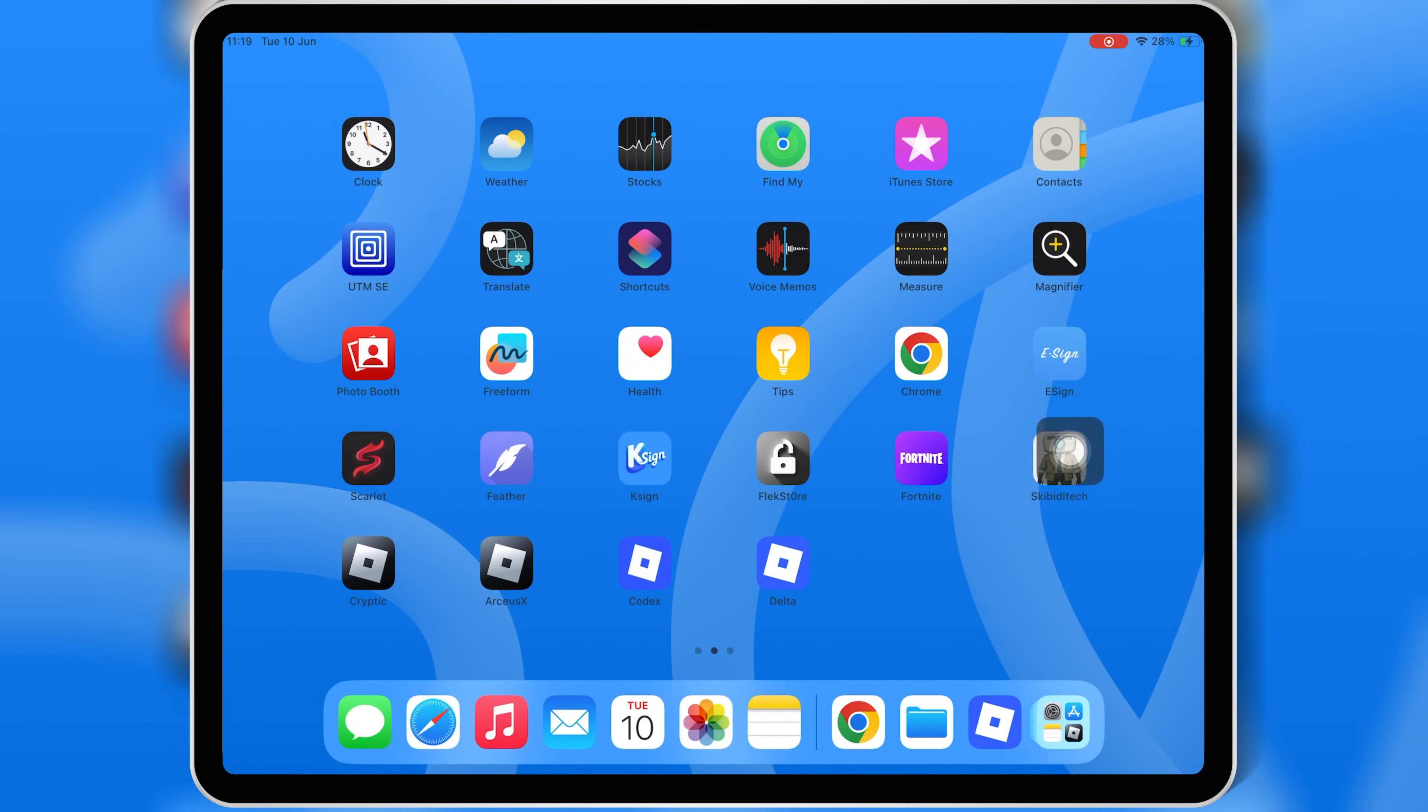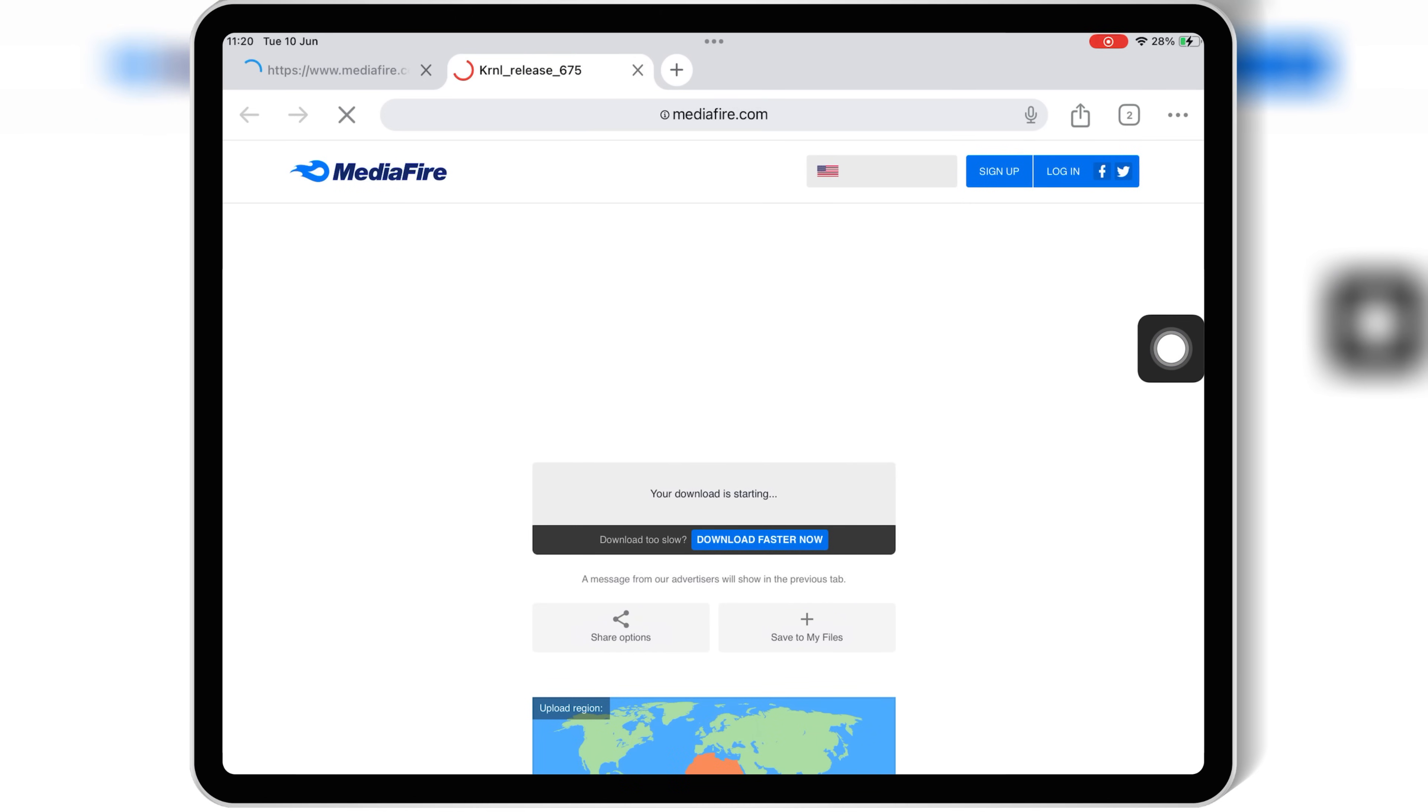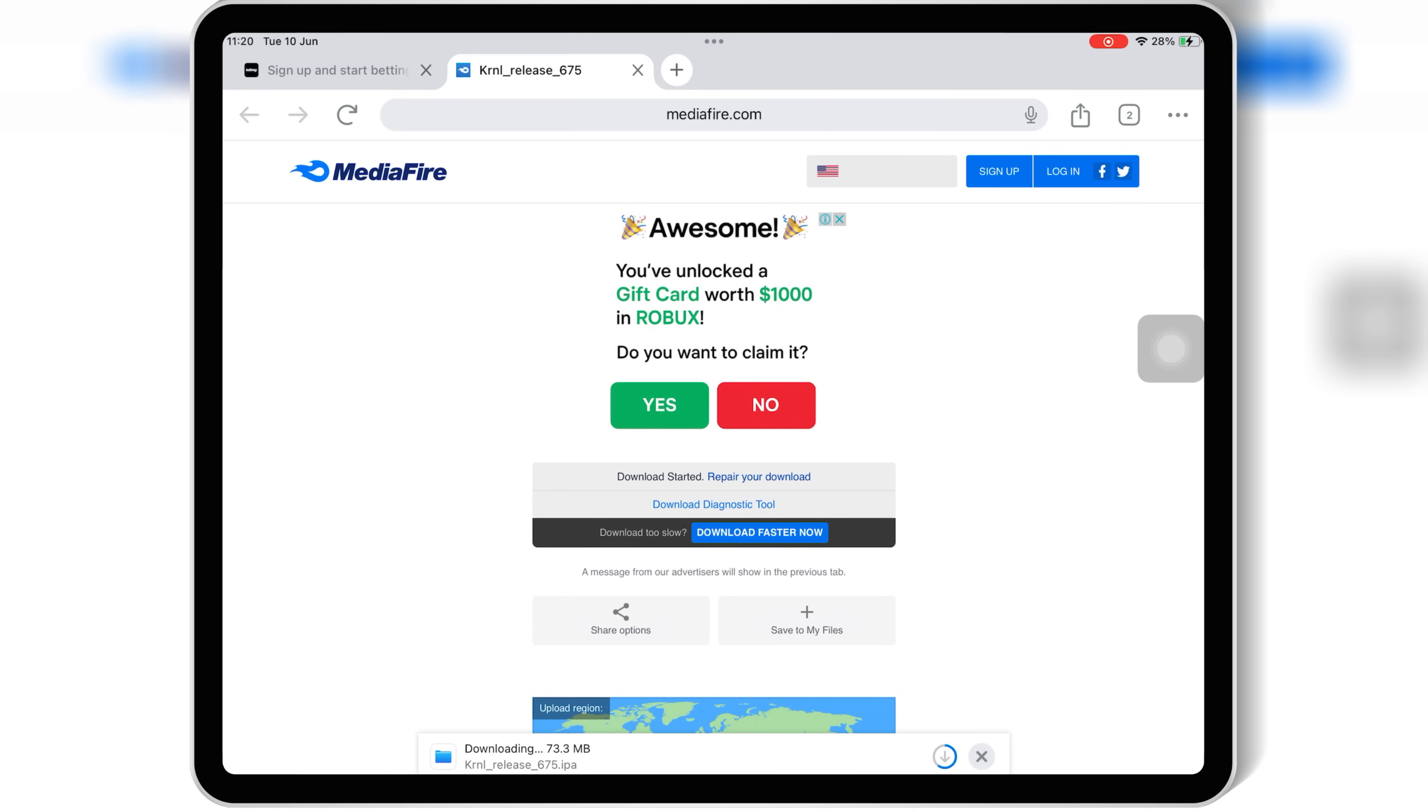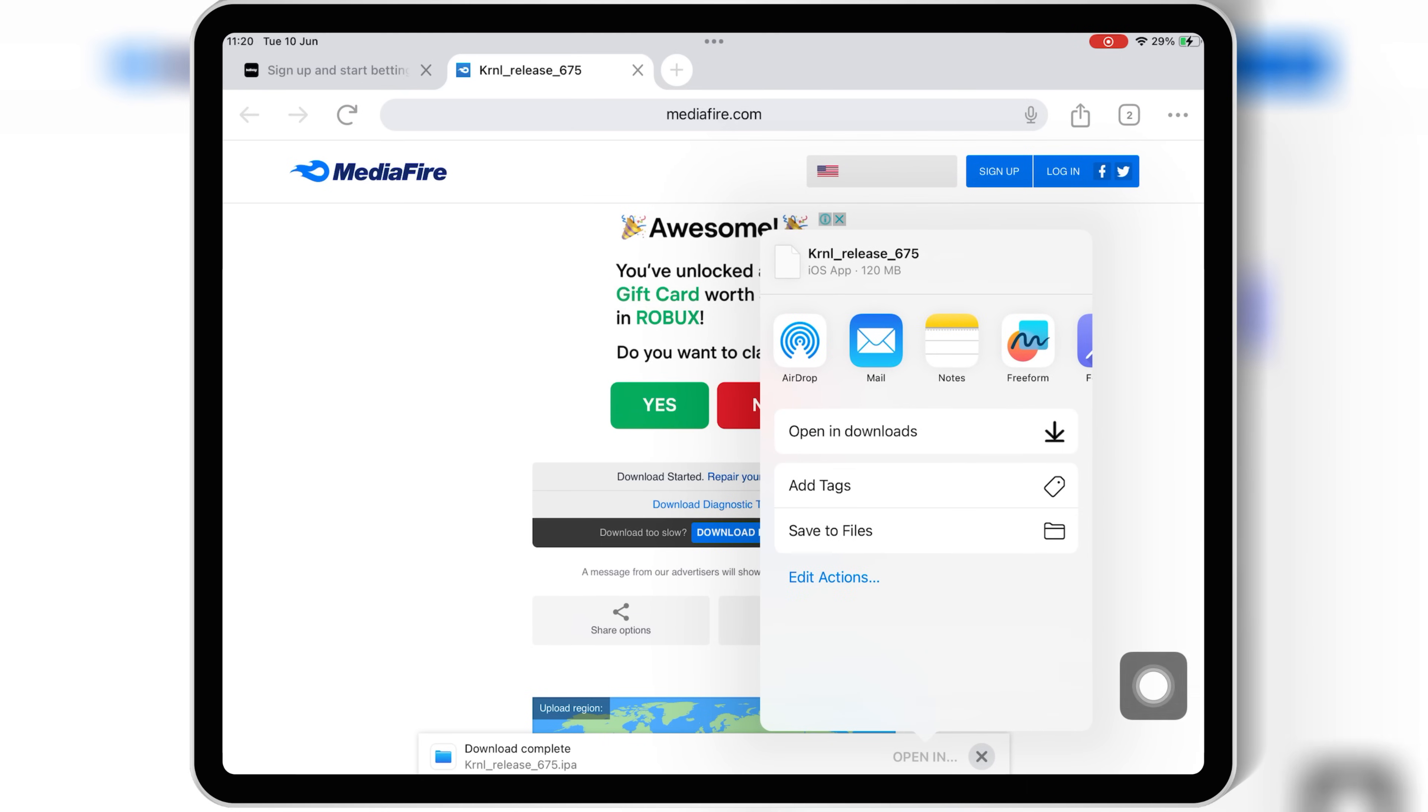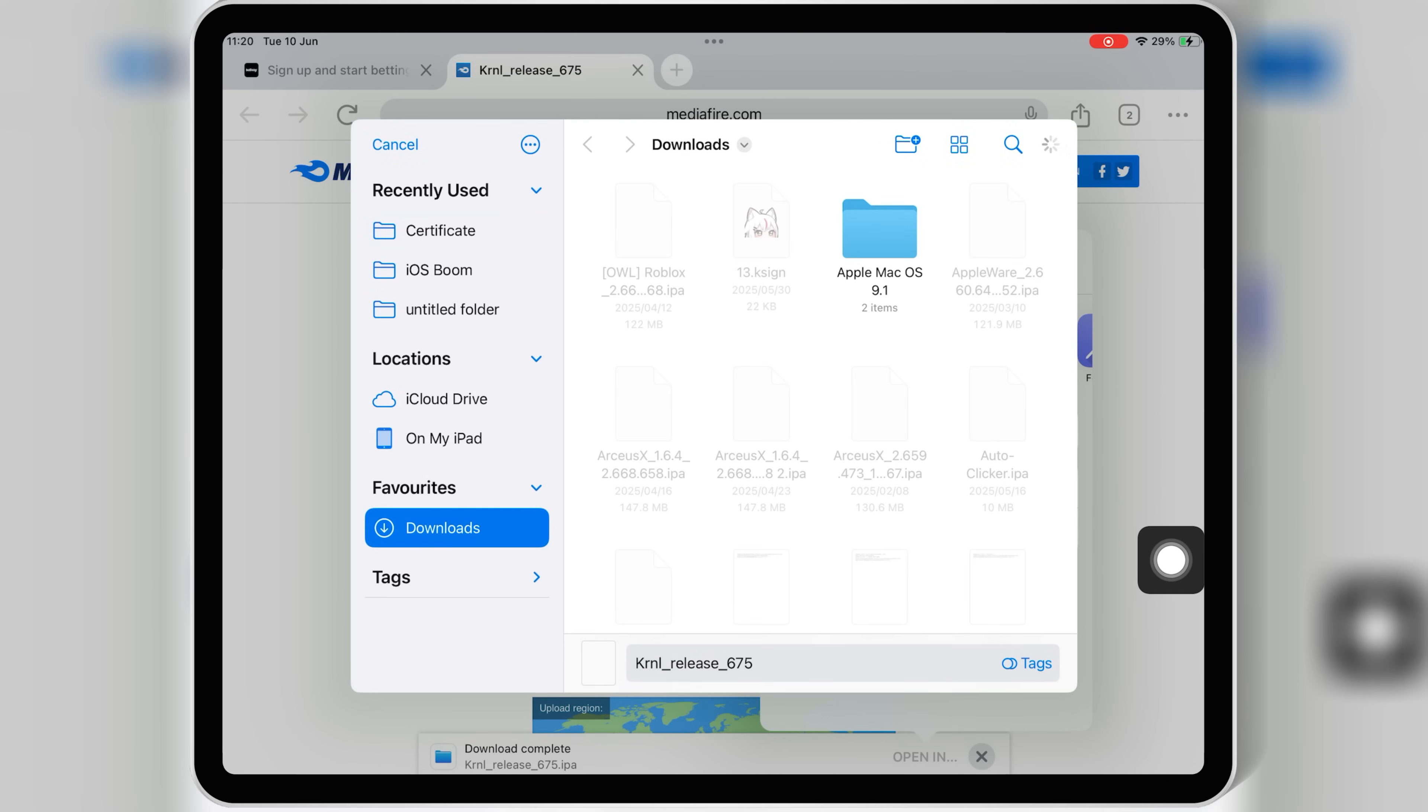Now open Chrome browser and then open this download link. I will put the link in the description. Simply hit on the link and then hit download to download the latest version 2.675 IPA file of Kernel Executor to your iOS device. Once it's downloaded, simply save it into your iPhone or iPad.